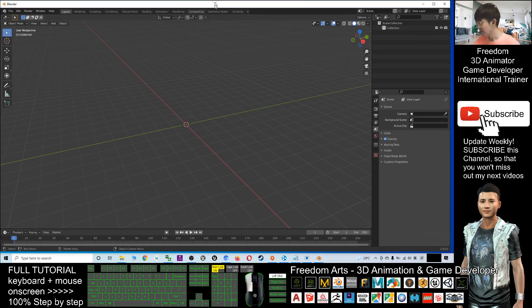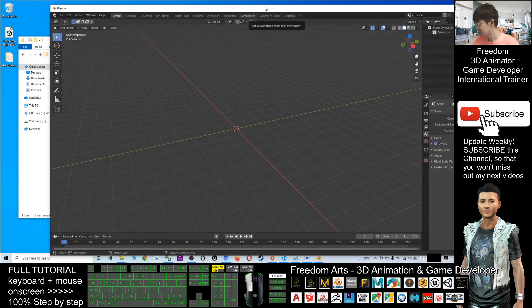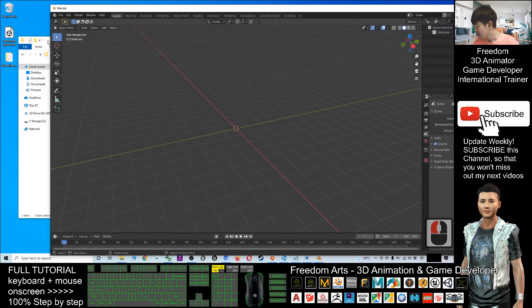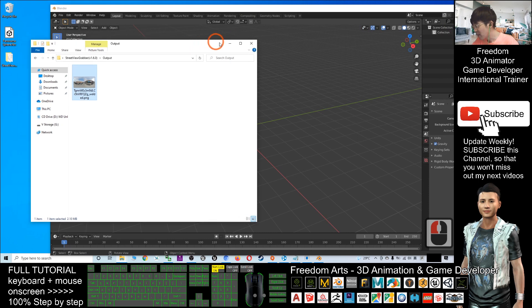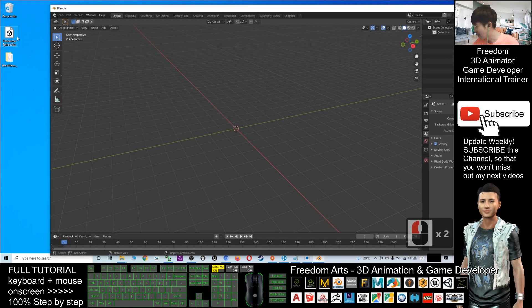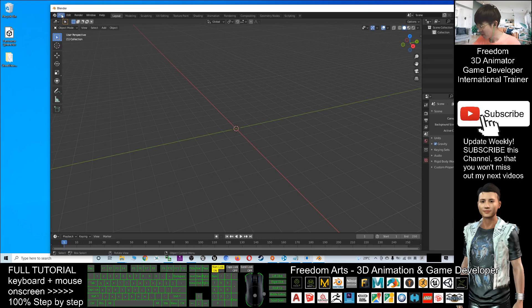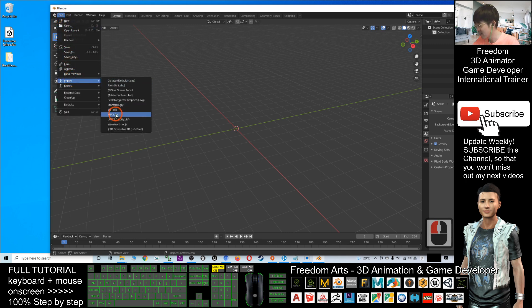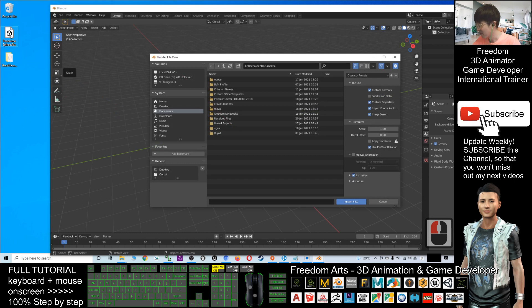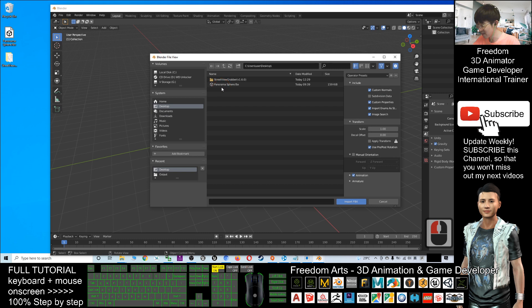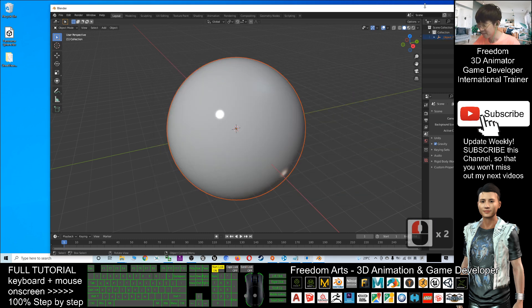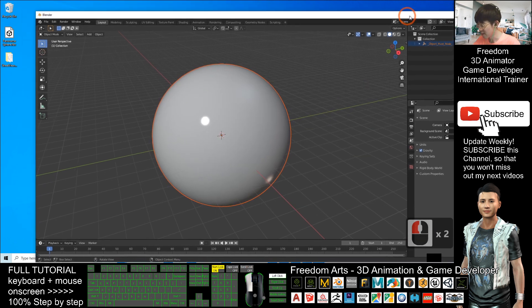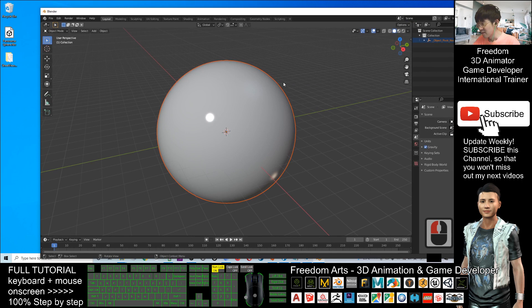Next, the panorama sphere that you already downloaded from the links I provided in my video description - you have to click File and Import. Import the FBX file. From my desktop, because I put this on my desktop, I click Desktop and import the panorama sphere.